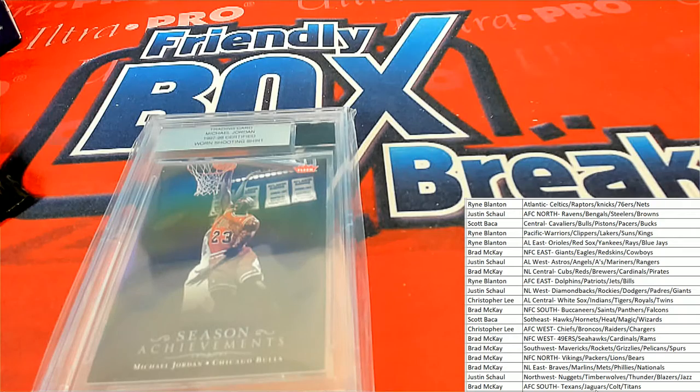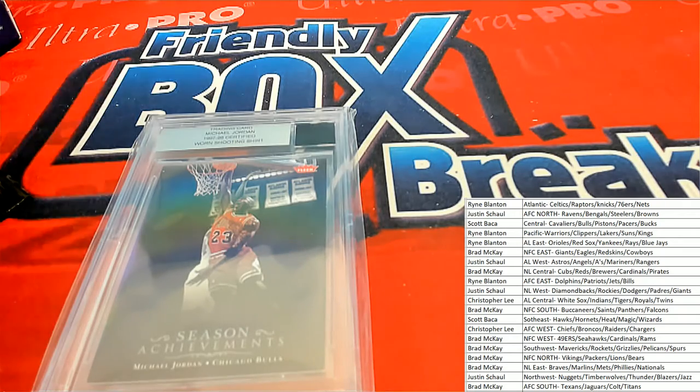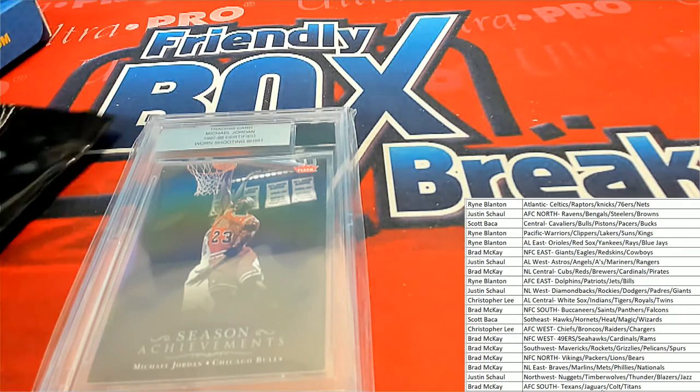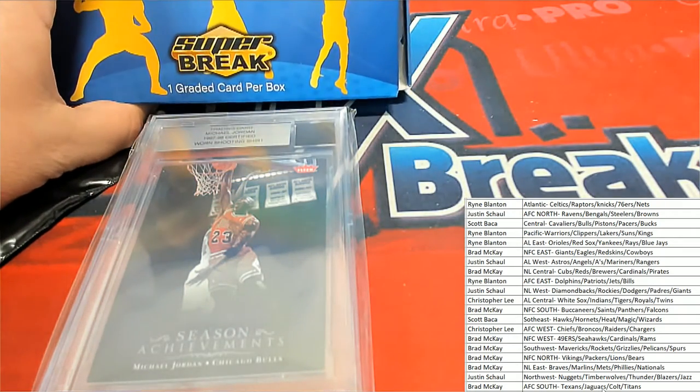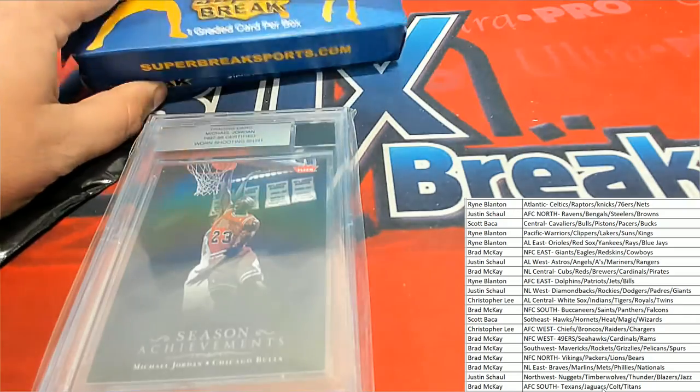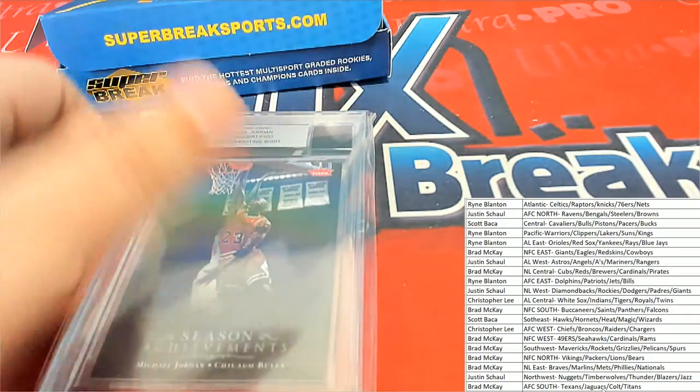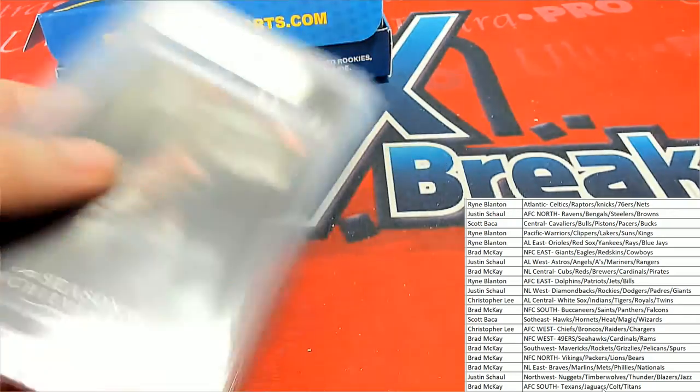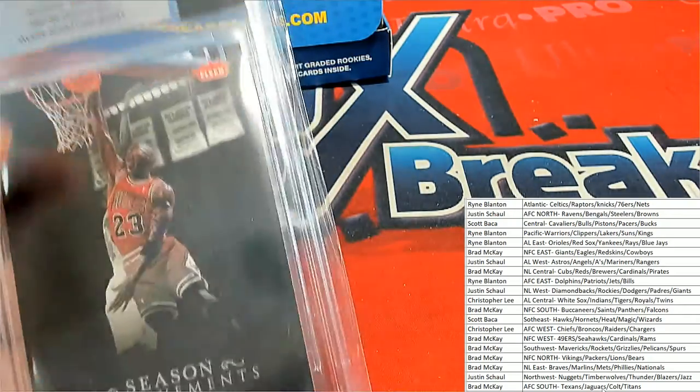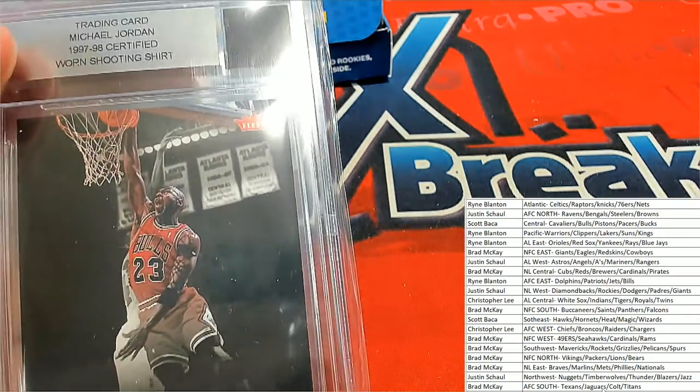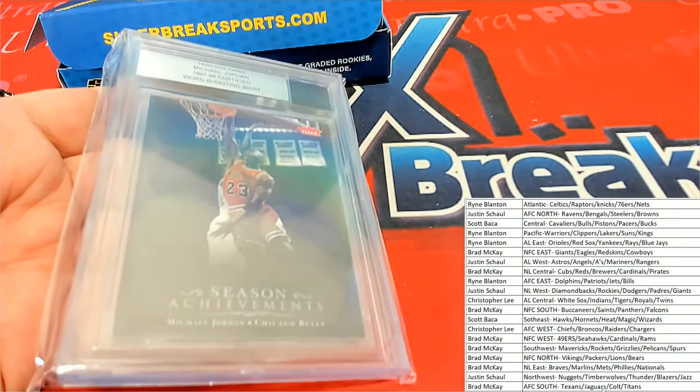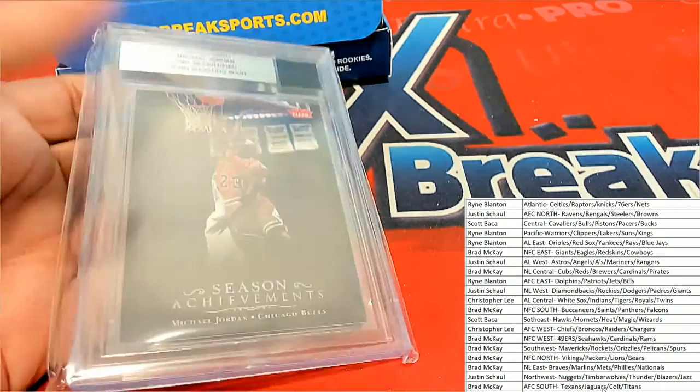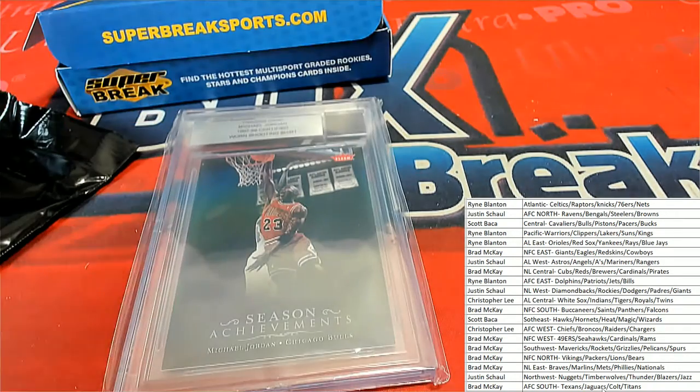And it is not graded. And that's right, on the package it says graded, but this particular hit is not graded. It's certified, but it's not graded.